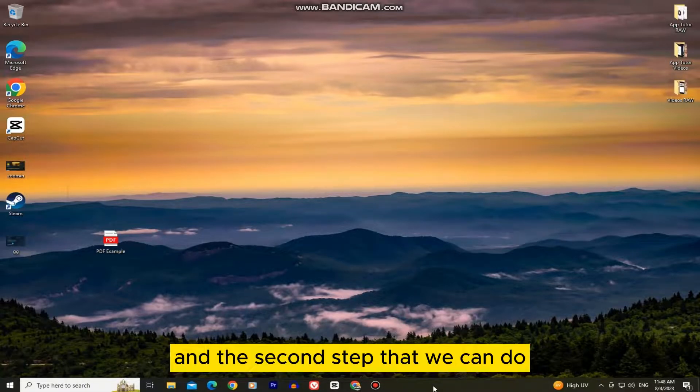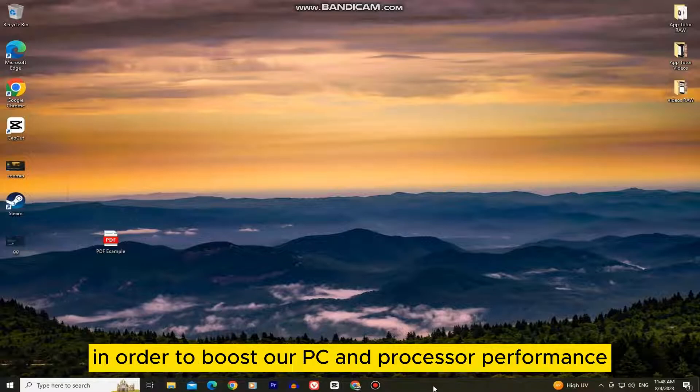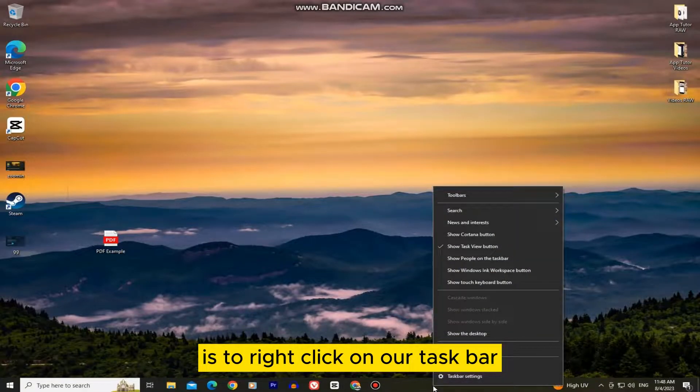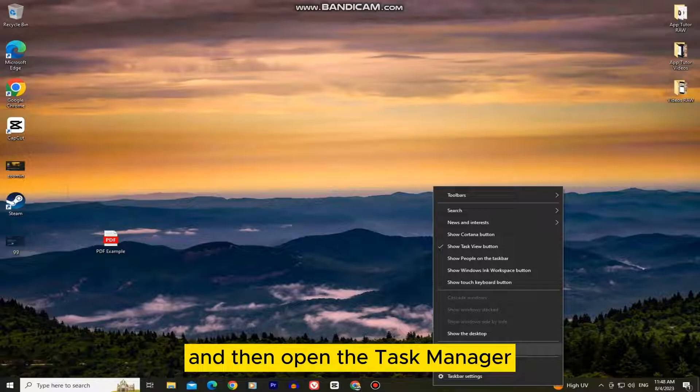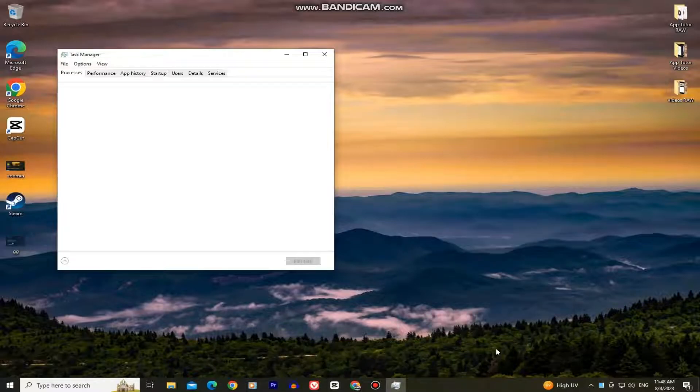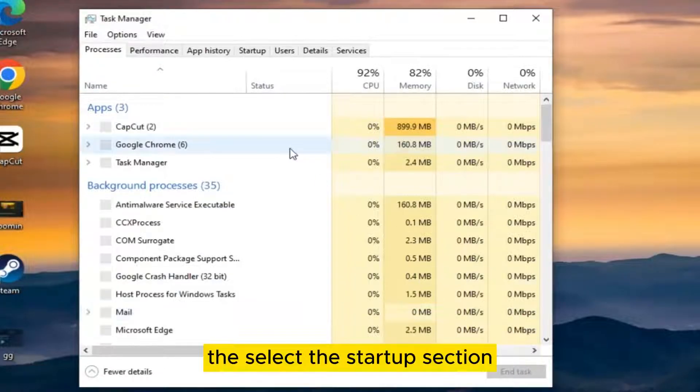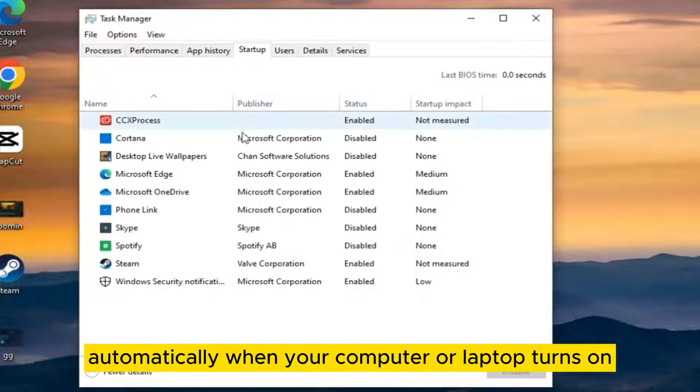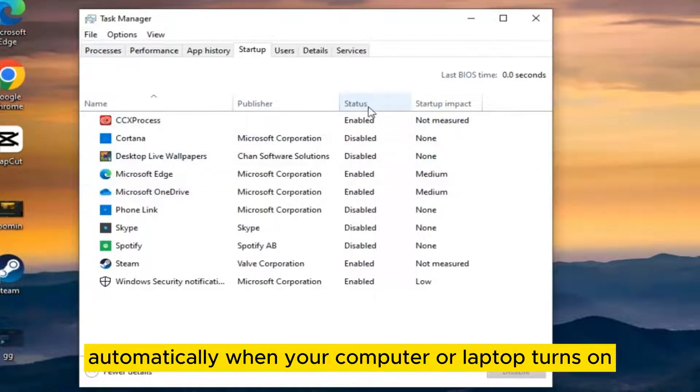The second step that you can do in order to boost your PC and processor performance is to right-click on your taskbar and then open the task manager. Then select the startup section and just disable the apps that you don't need to open automatically when your computer or laptop turns on.